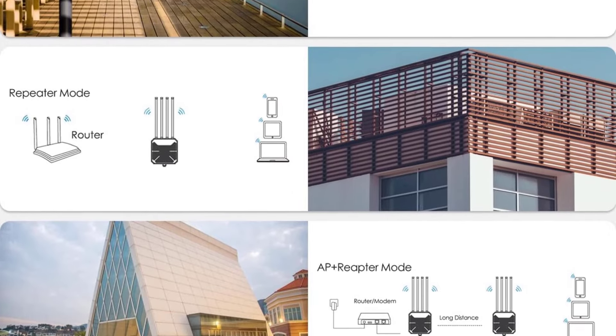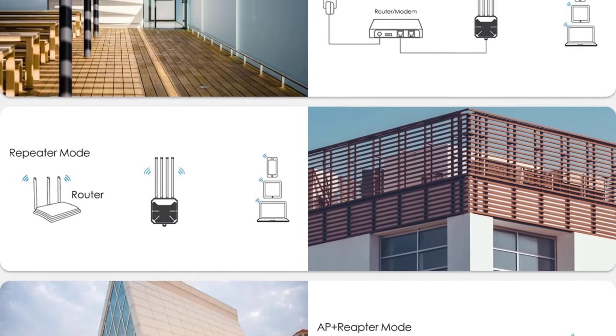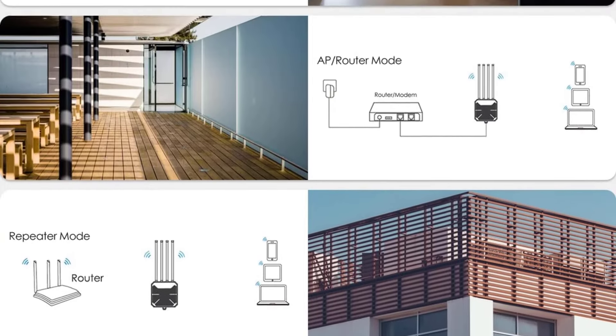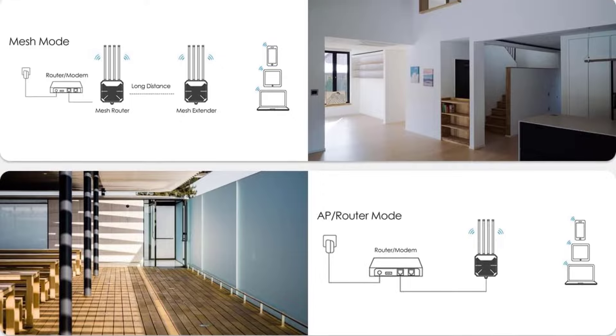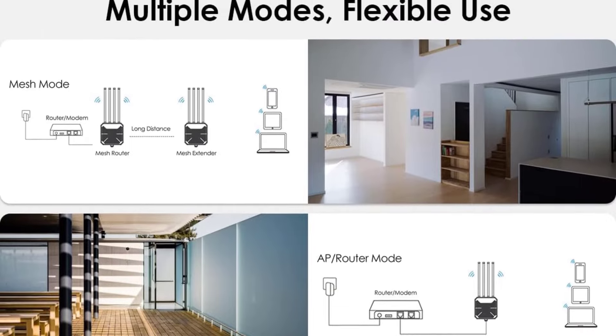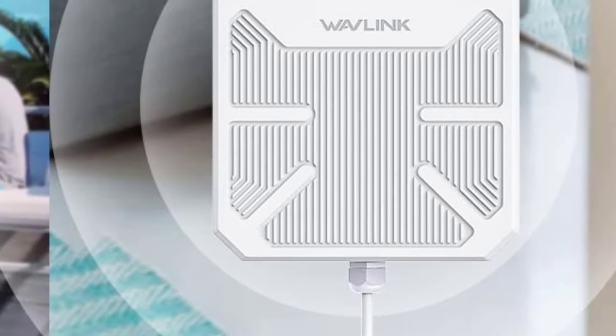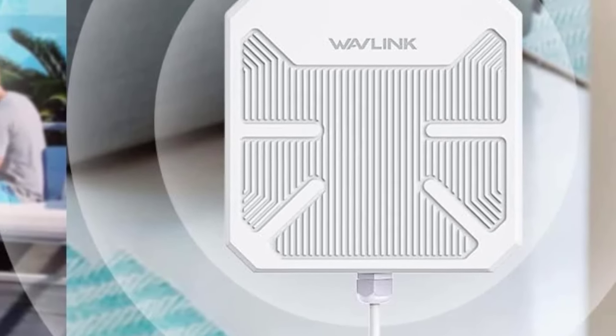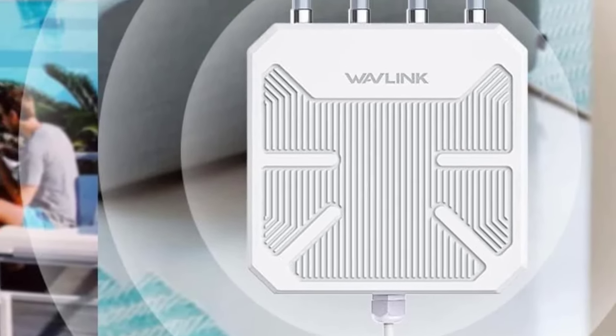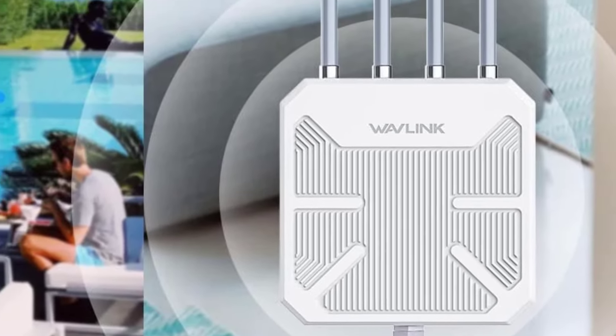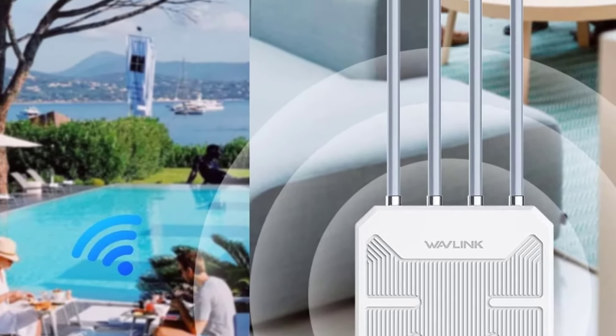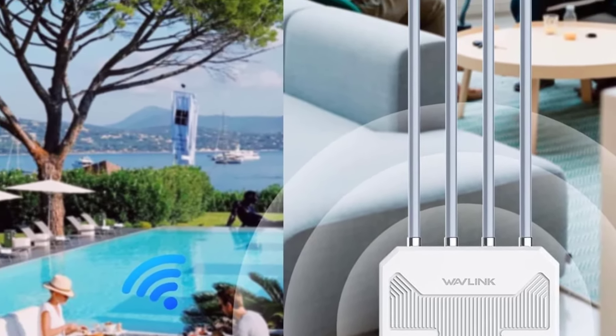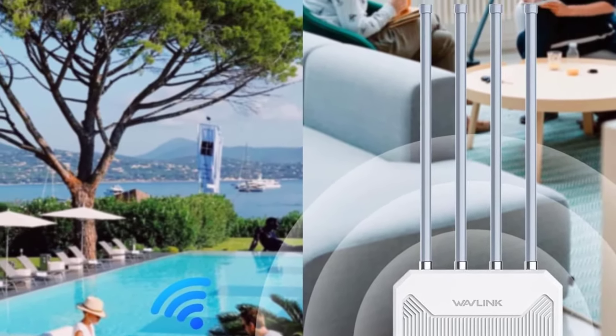The POE converter is not waterproof, which is a bit of a letdown for outdoor installations. We also found that the device tends to overheat during prolonged use in hot weather and the performance on the 2.4 GHz band is not as impressive as the 5 GHz band.